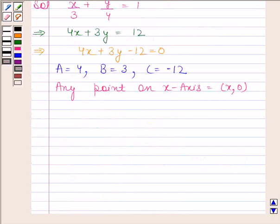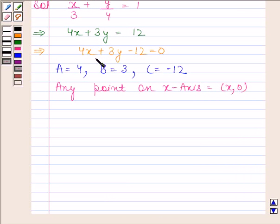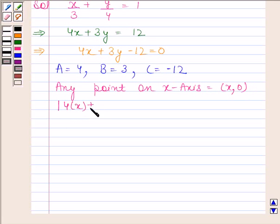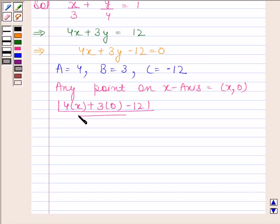Here, a is equal to 4, b is equal to 3, and c is equal to minus 12, and (x1, y1) is (x, 0). Substituting all these values in the formula, we get: mod of (4·x plus 3·0 minus 12) upon square root of (4 squared plus 3 squared).